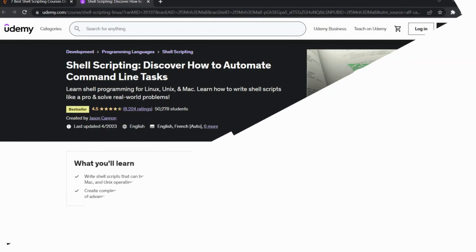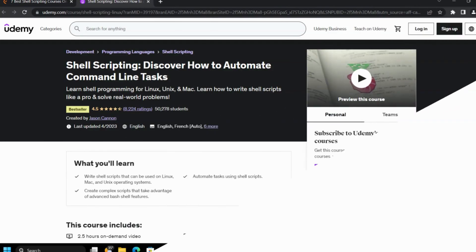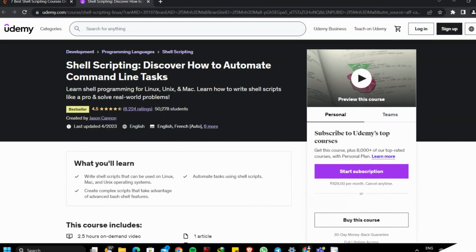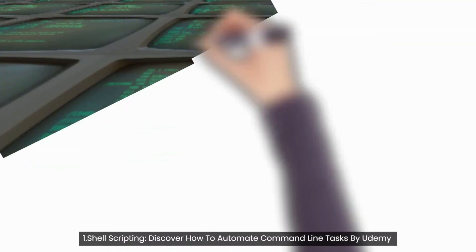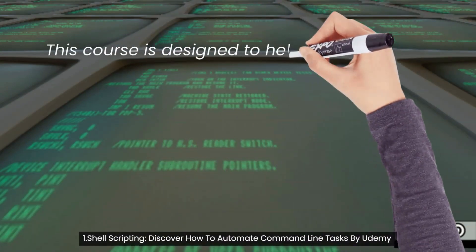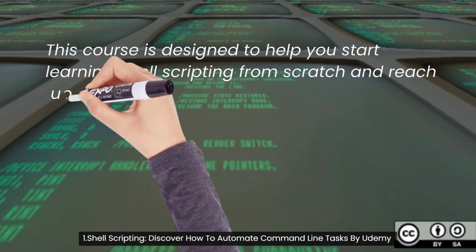First course: Shell Scripting — Discover How to Automate Command Line Tasks, by Udemy. This course is designed to help you start learning shell scripting from scratch and reach up to the advanced level. Topics covered are shell scripting, exit statuses, return codes, functions, shell script checklist, templates, wildcards, case statements, and logging.